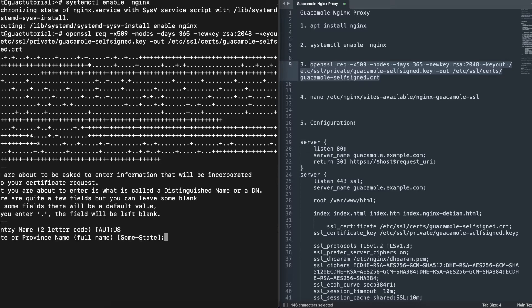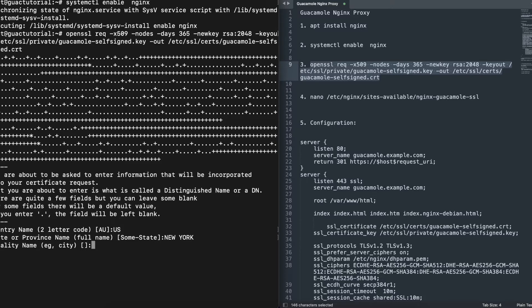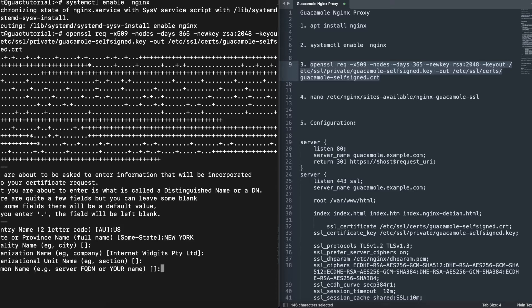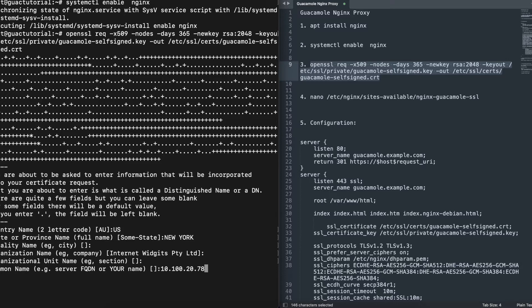I'm going to use US, province I'm just going to use New York. You can either skip all of these or input the information if you want. For the common name of my server, I'm just going to put in the server's IP address, but if your server does have a fully qualified domain name, you want to add that on there if you were creating a self-signed certificate that is recognized by your computers.